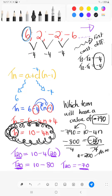And that is basically linear number patterns. I will also make a video on quadratic number patterns — we do it in grade 10, and some schools only do it in grade 11. So if you want to learn more about number patterns, look out for that. I hope you have a wonderful day.